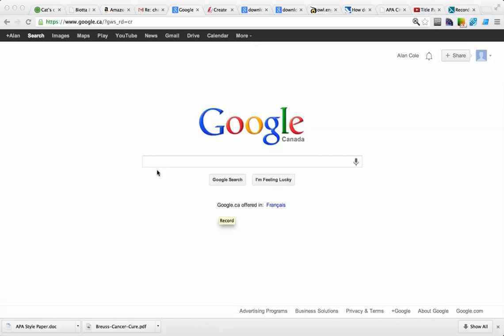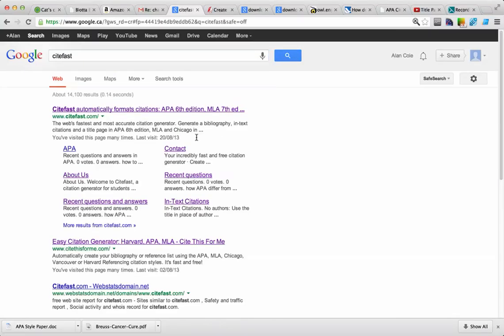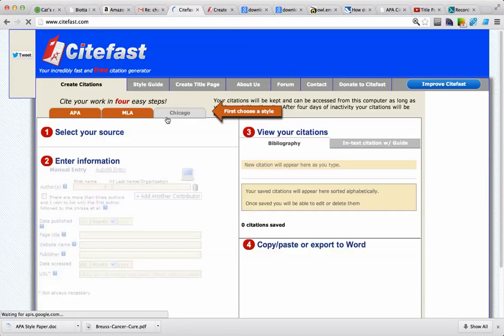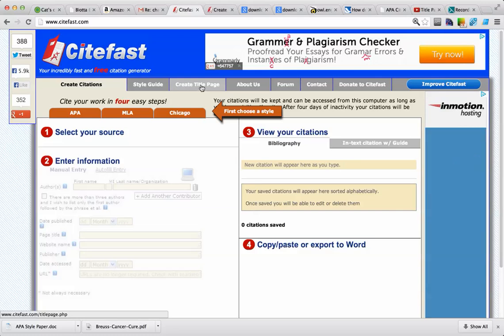So we're going to learn how to cite an APA title page using citefast.com. First we're going to go to Citefast, click on the title page tab.